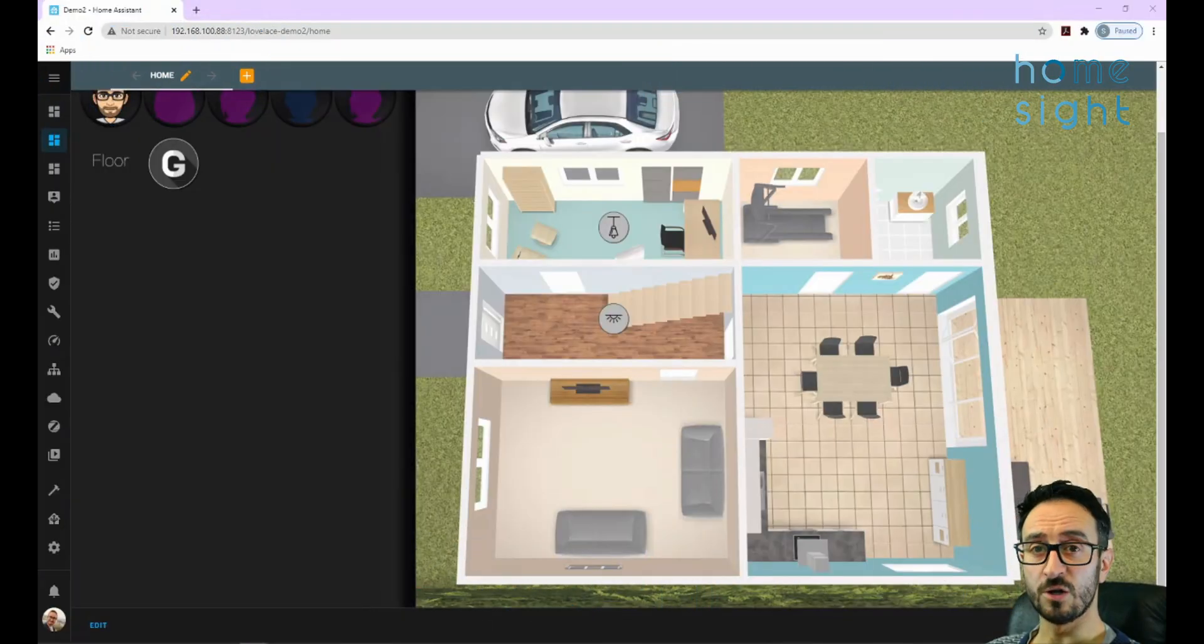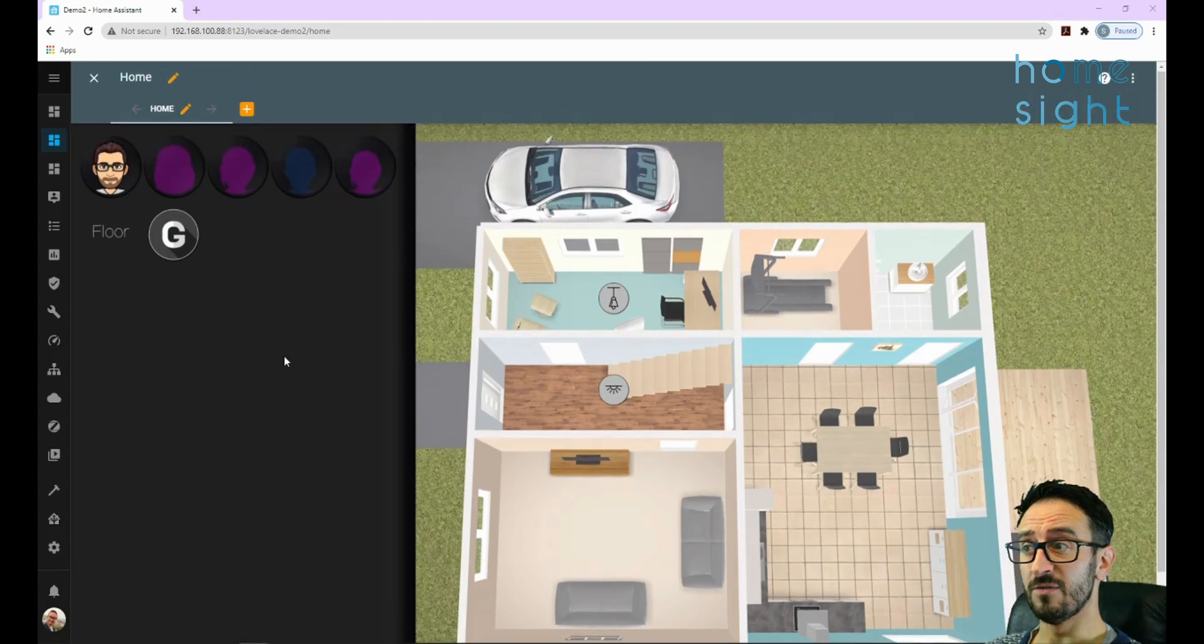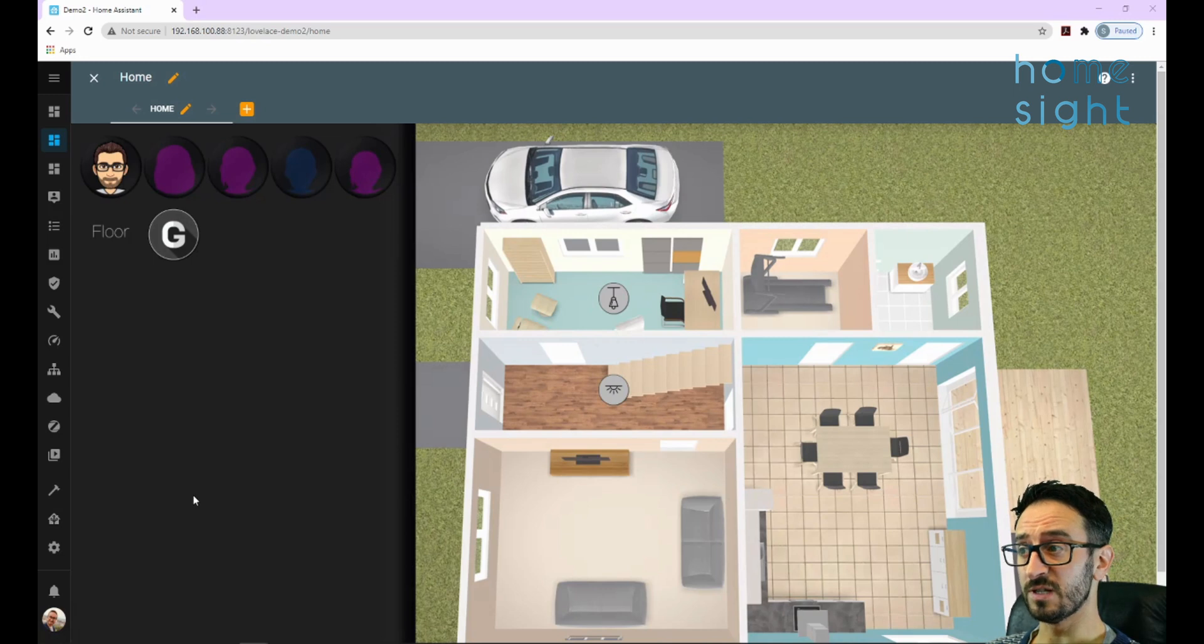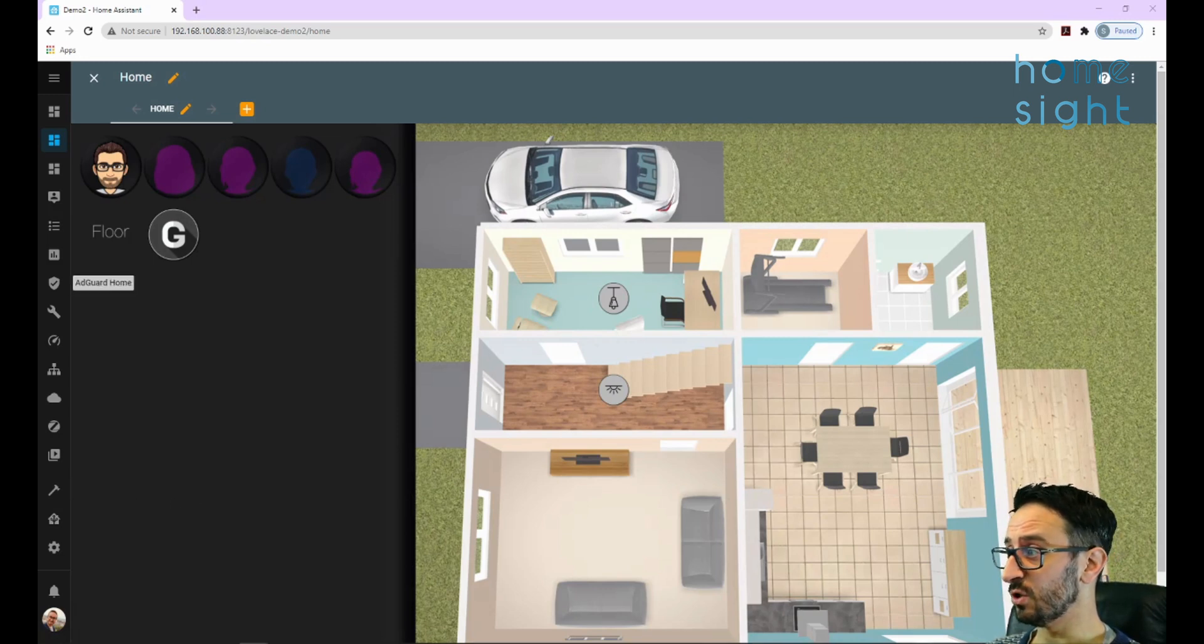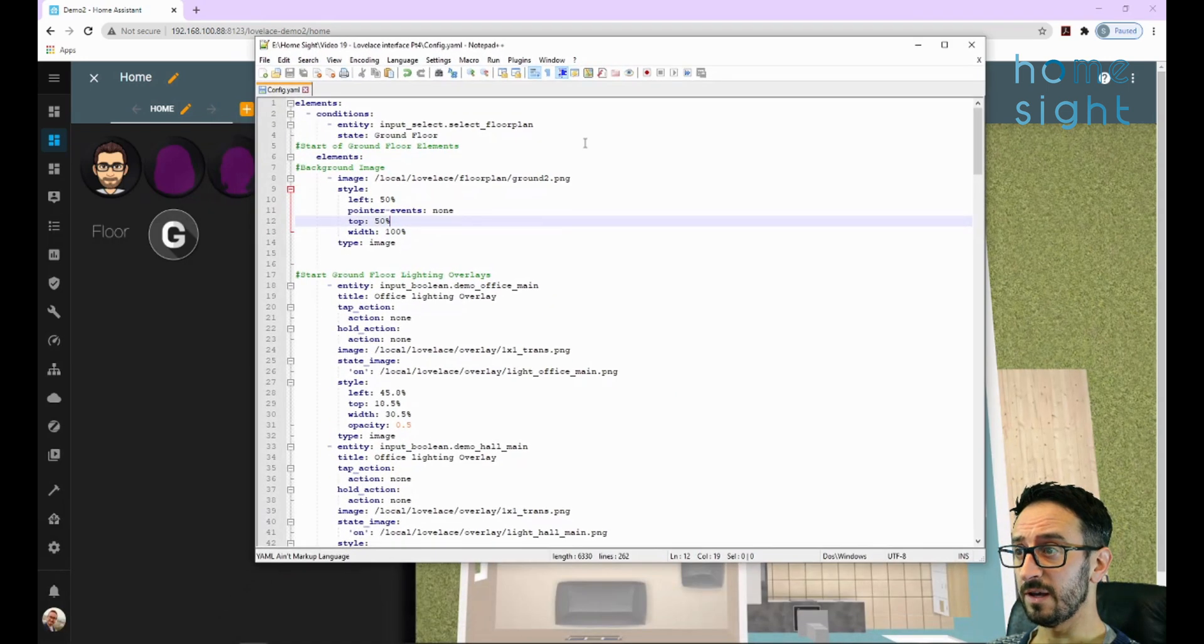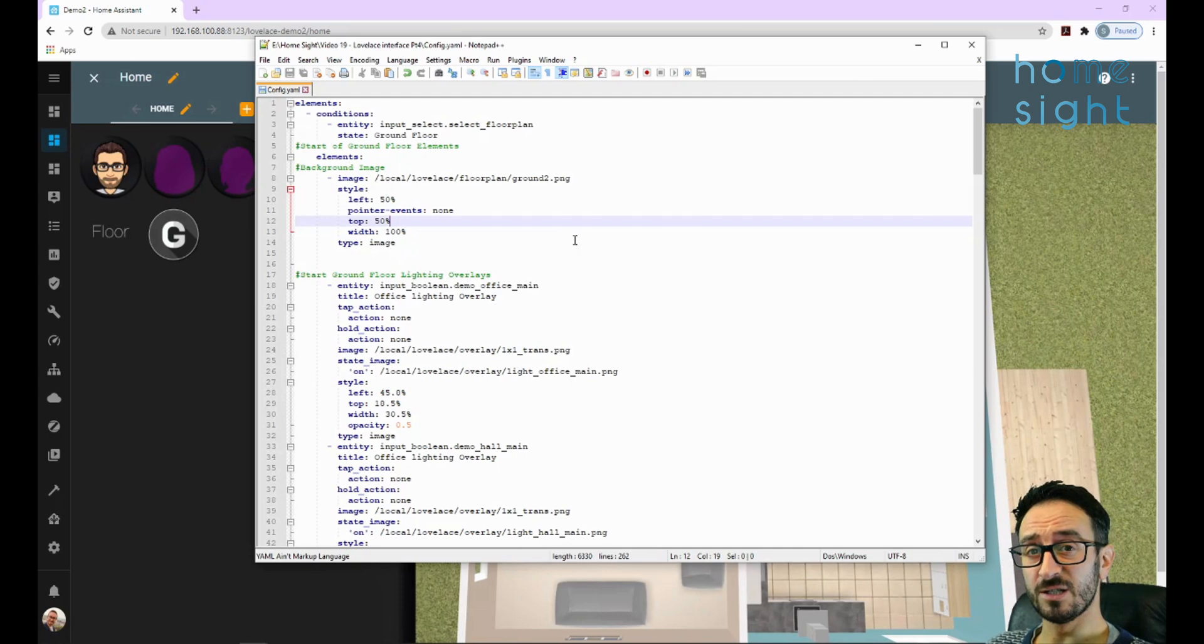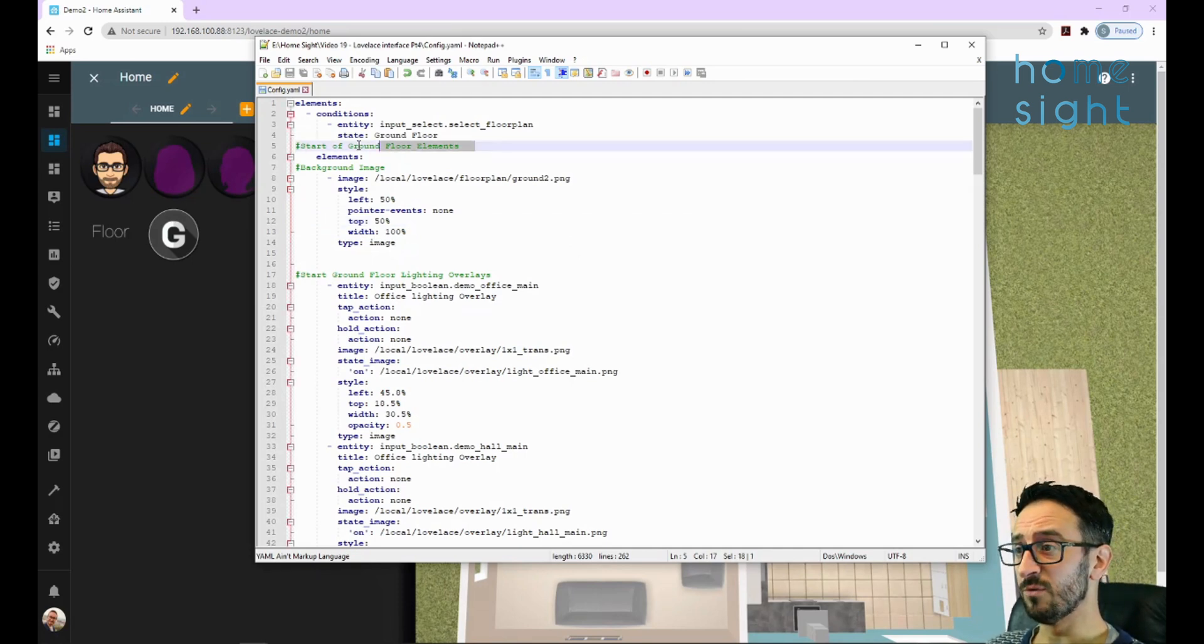For those of you who followed along before, this should be fairly familiar. If it's not, you can get all of the graphics and all of the code in the description below as I've already mentioned. In our Notepad++ window - this is the way that I like to do it - I store all of my config in Notepad++ which will leave all of my comments in.